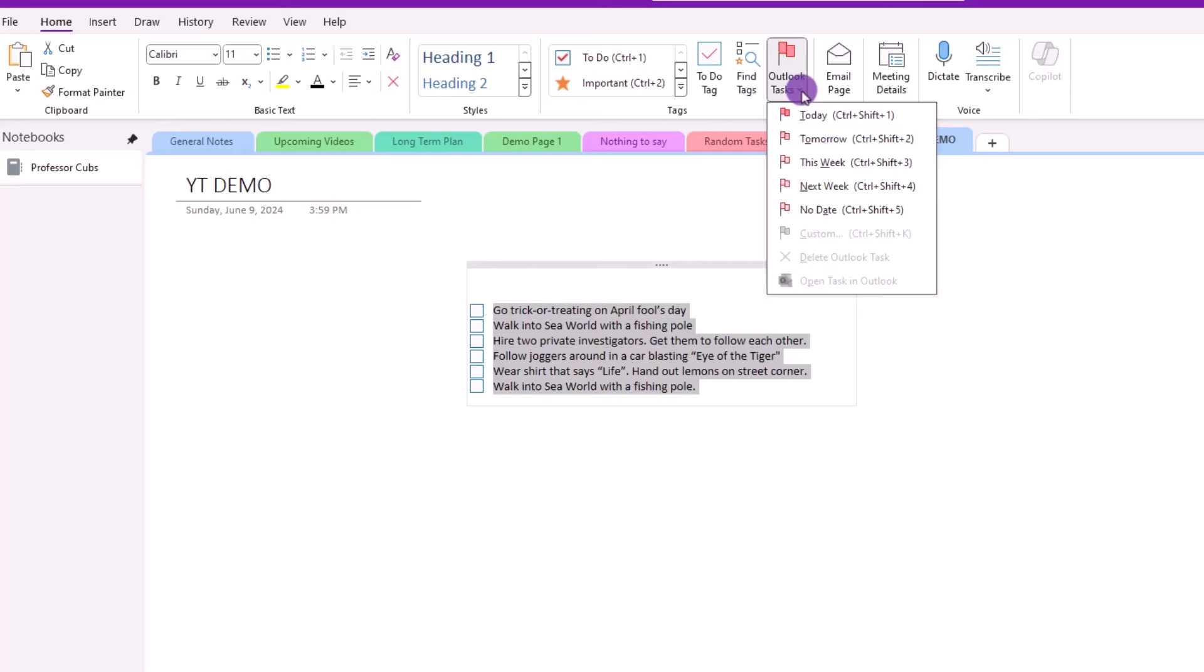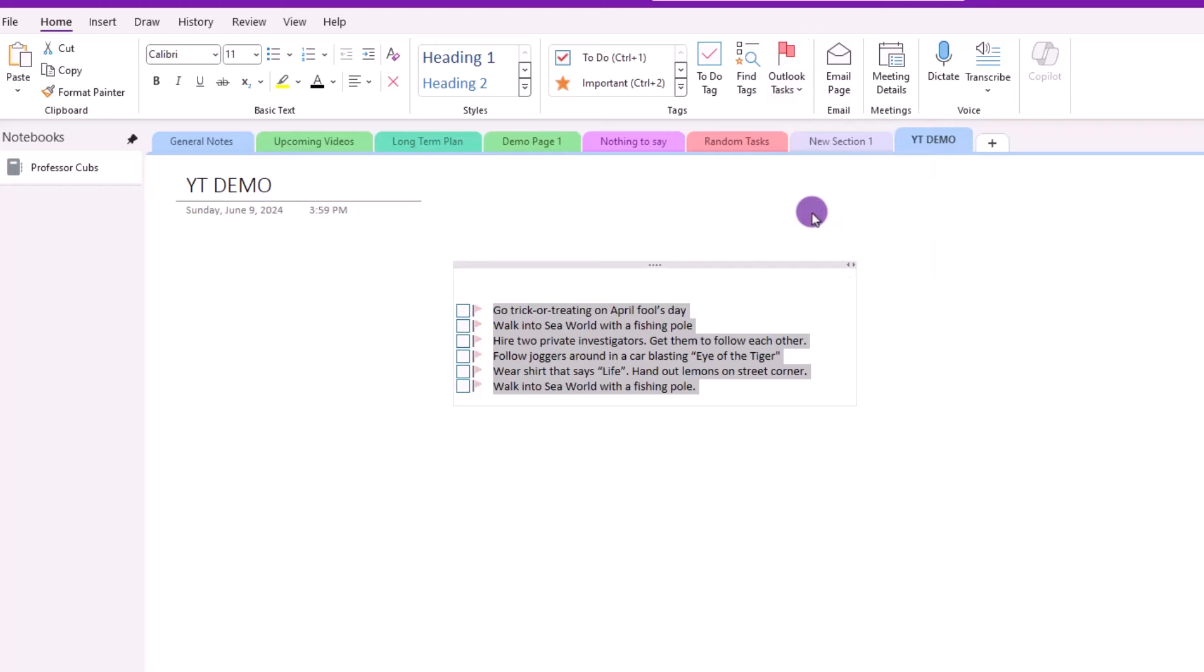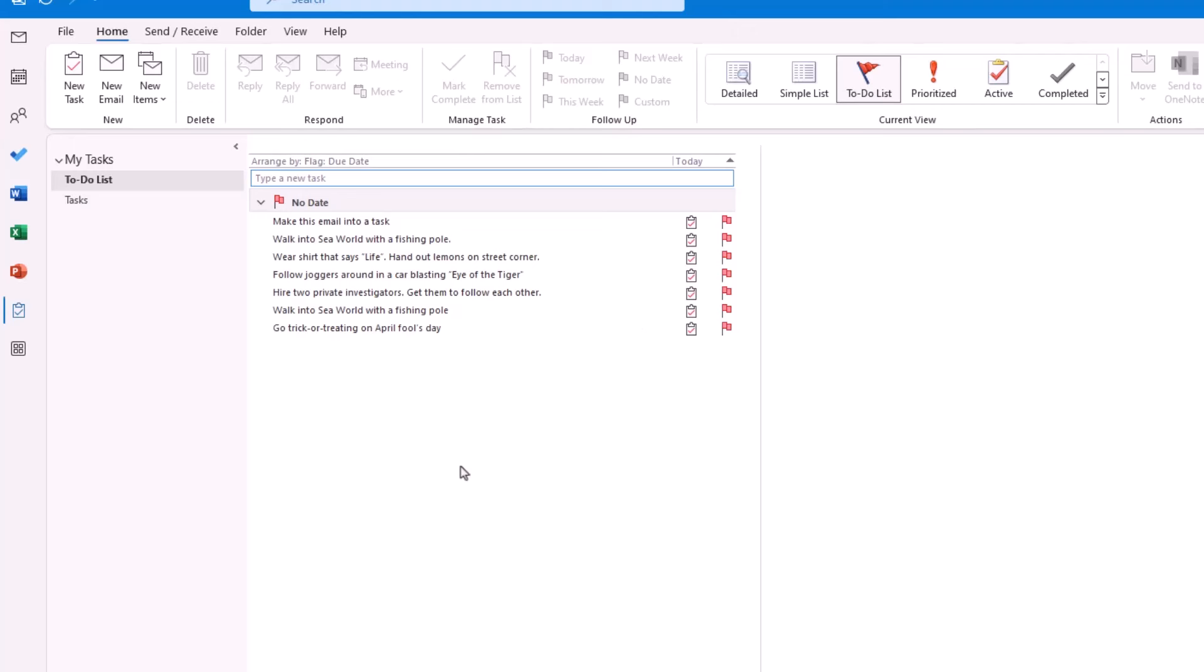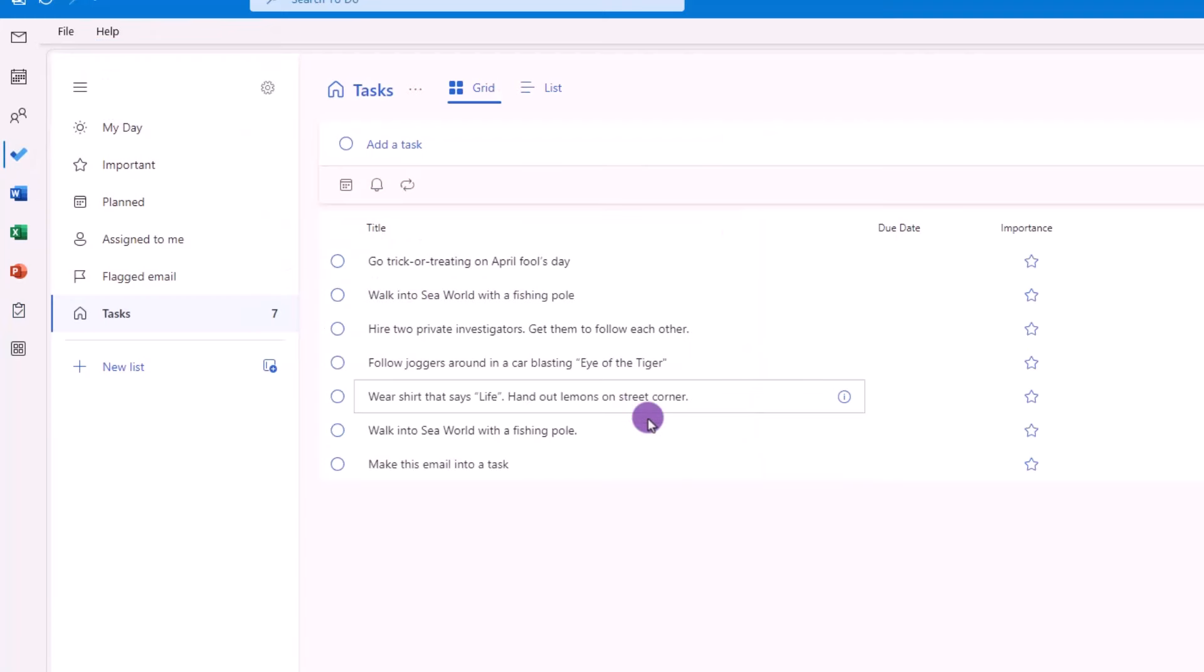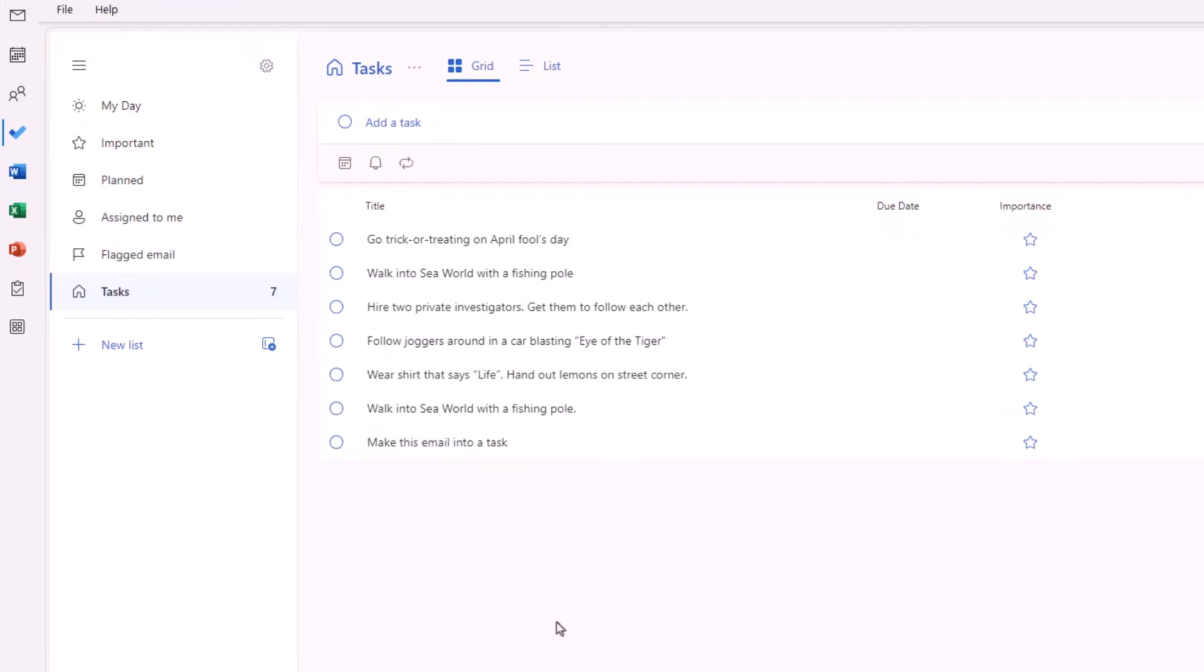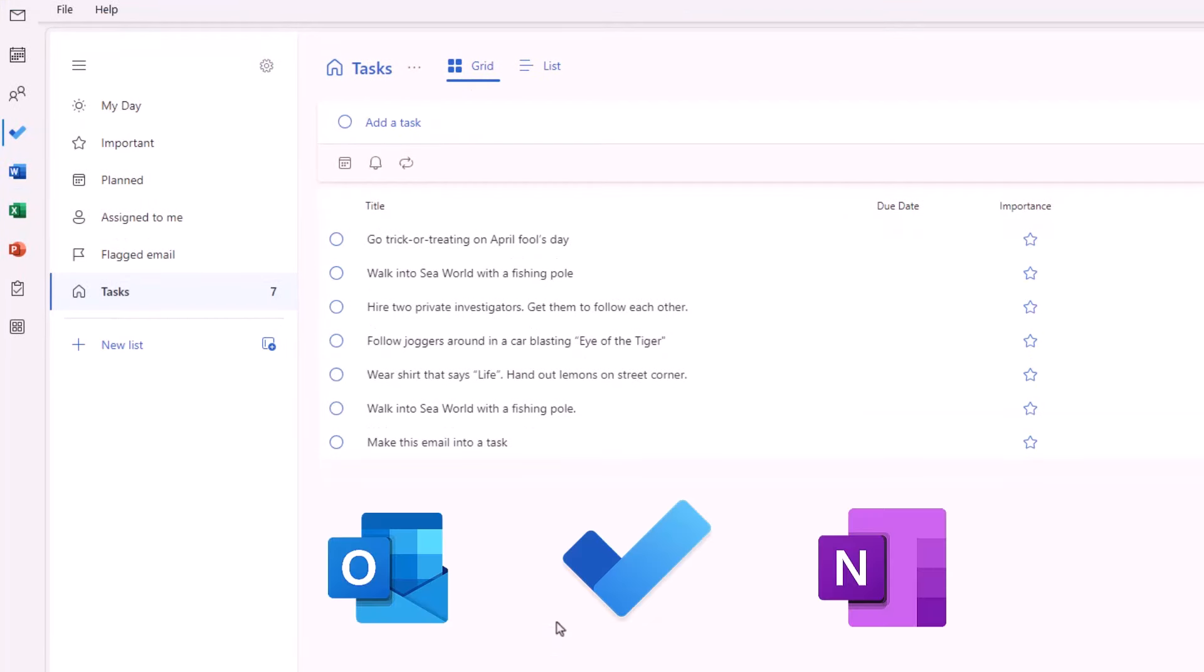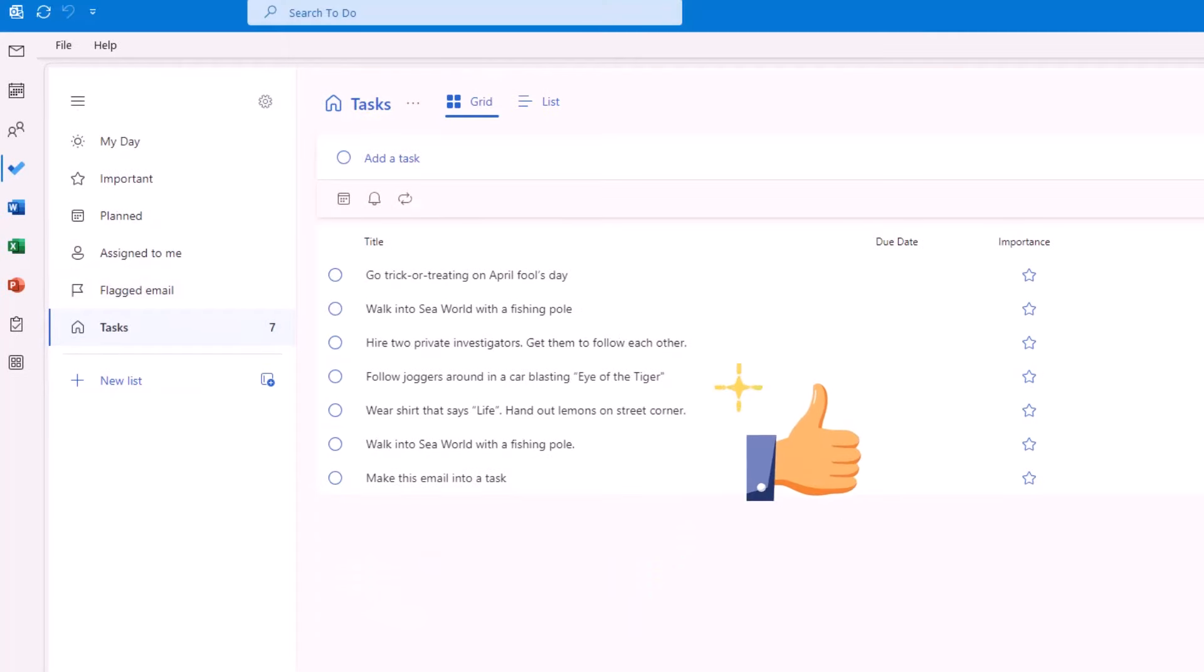For today, how about we go with no date? Why? Why not? Once we make that selection, if we go back into Outlook, you can see the items from our OneNote have been added into the Outlook tasks. And the bonus is the task from OneNote is also showing in the To Do app. So, put another way, Outlook, To Do, and OneNote are all synced together. And that's pretty cool.